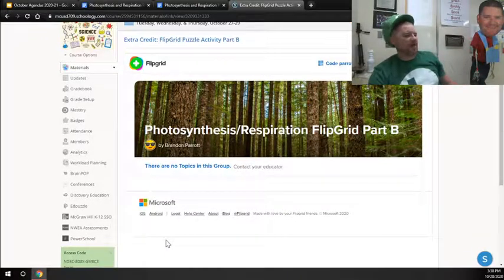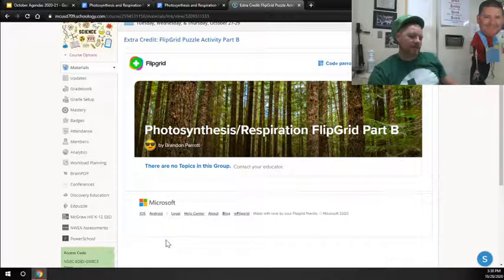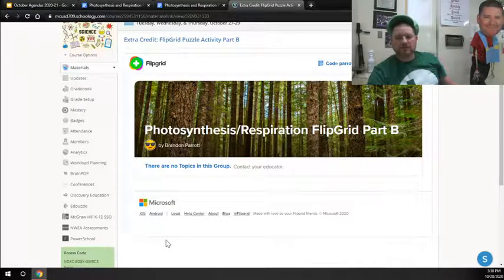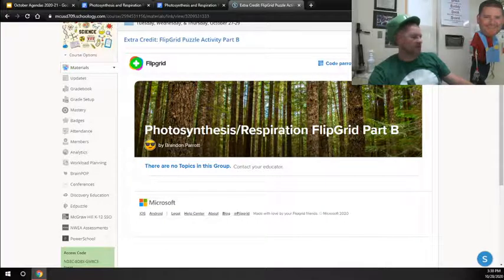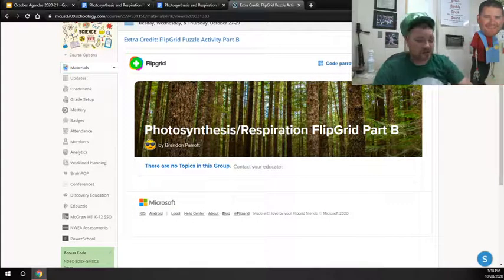But you'll be able to see your hour. You'll be able to click on your hour and then be able to post your video on our Photosynthesis Respiration Part B. If you want some of that extra credit.